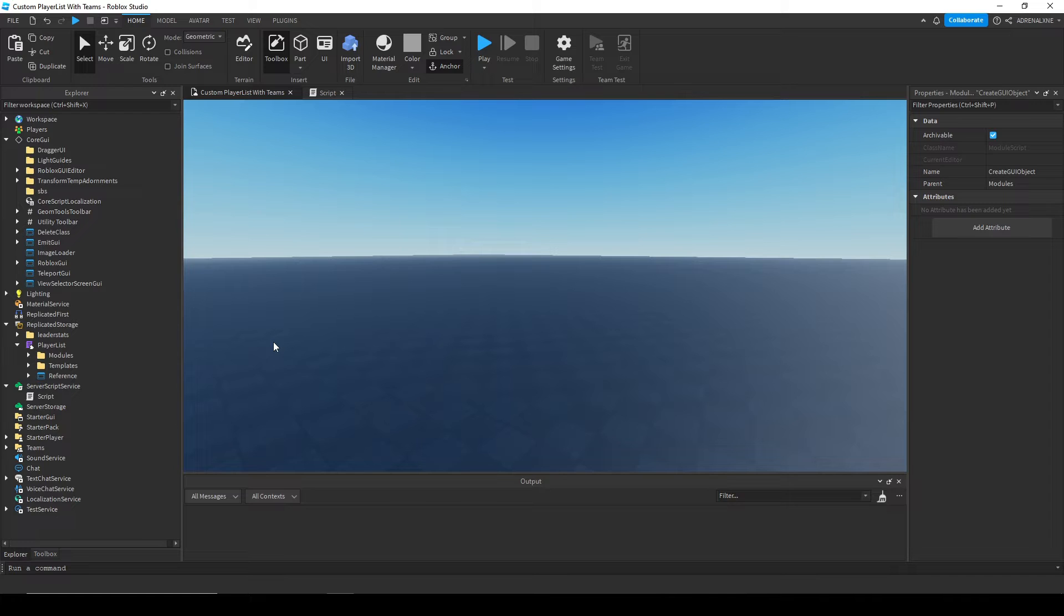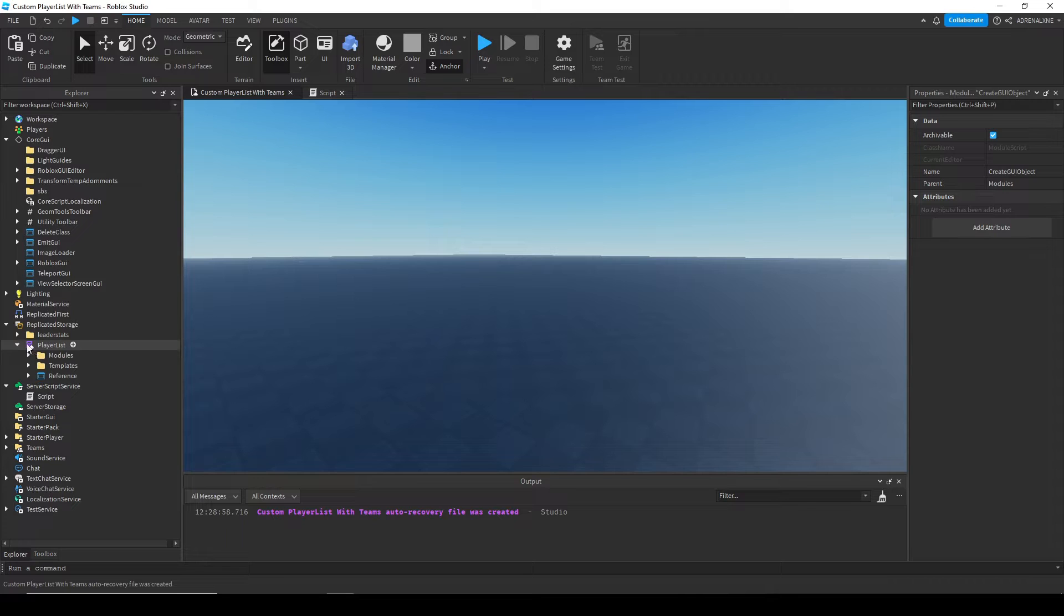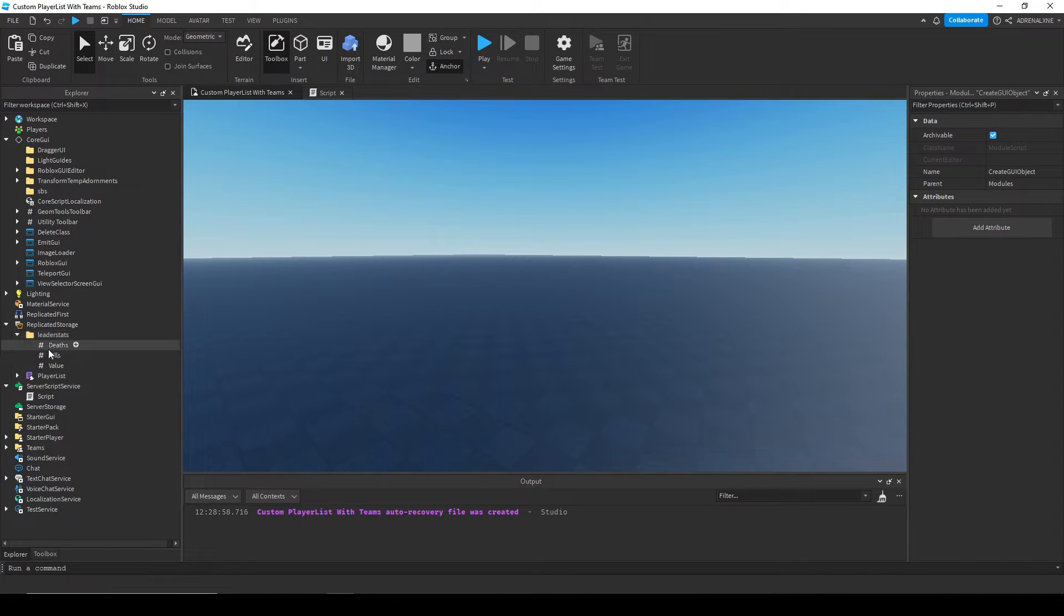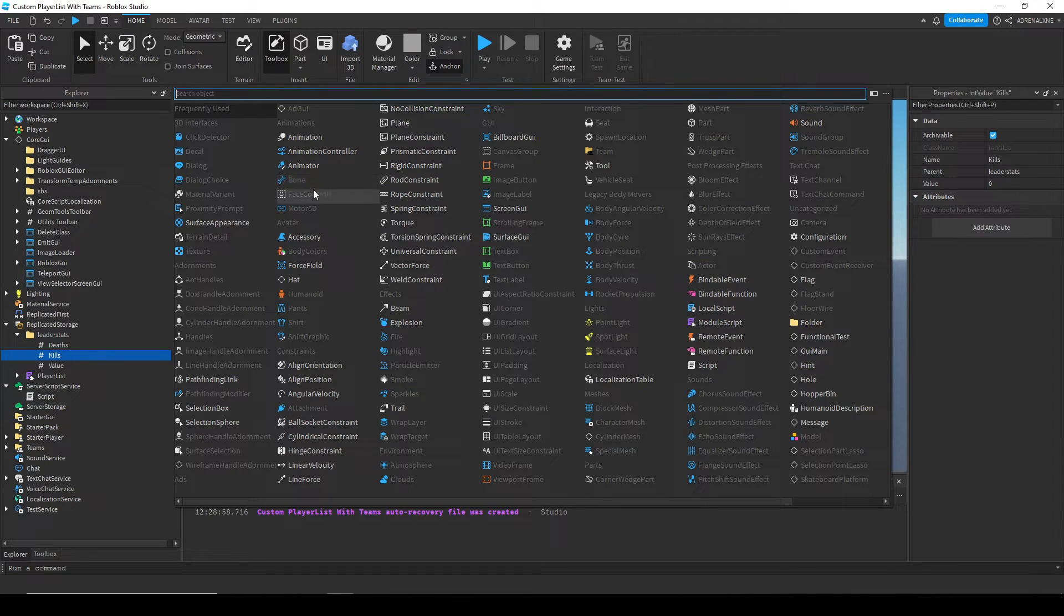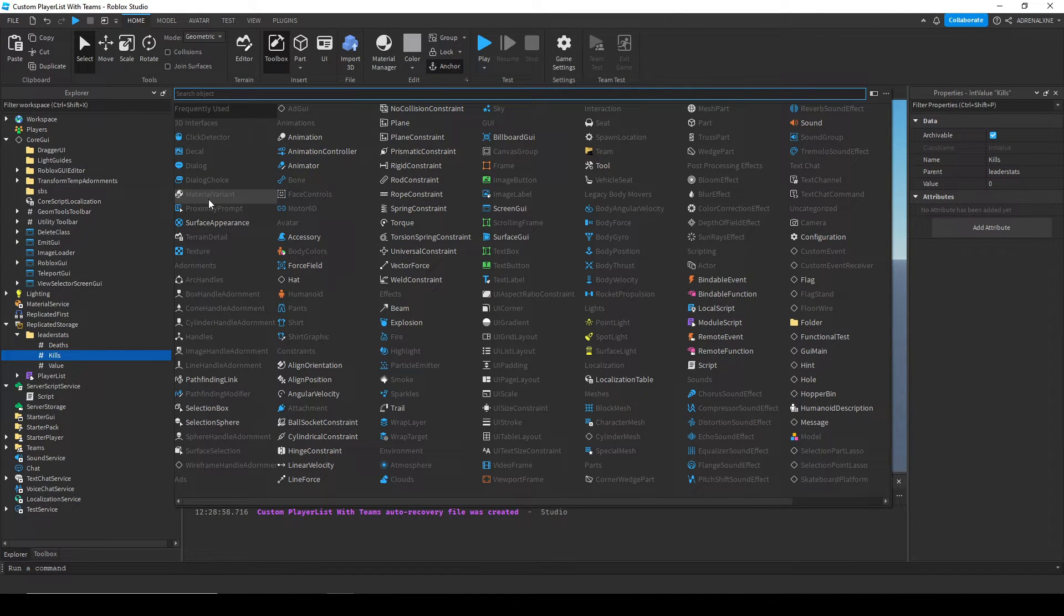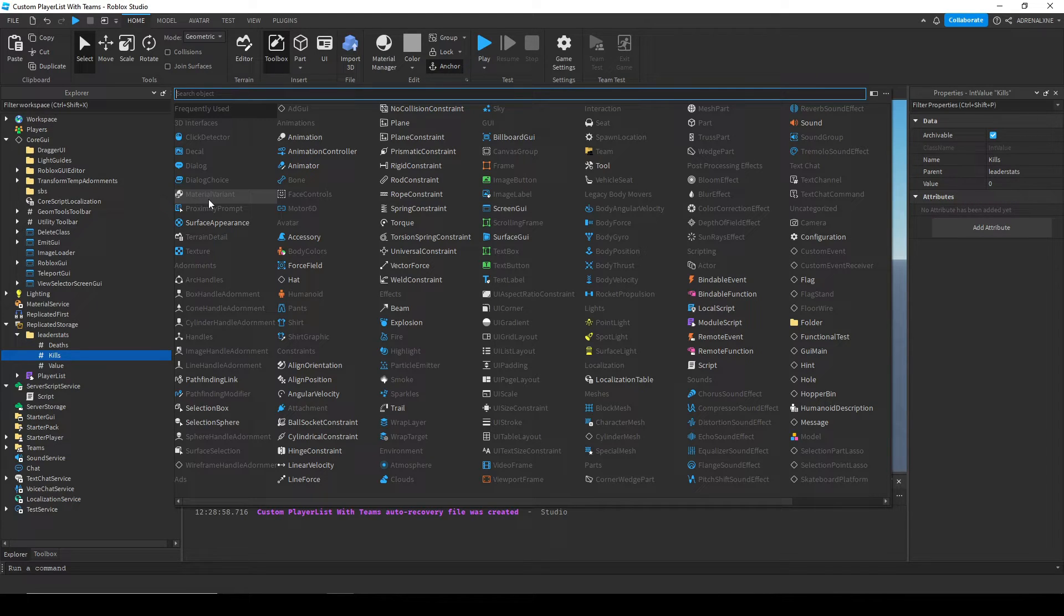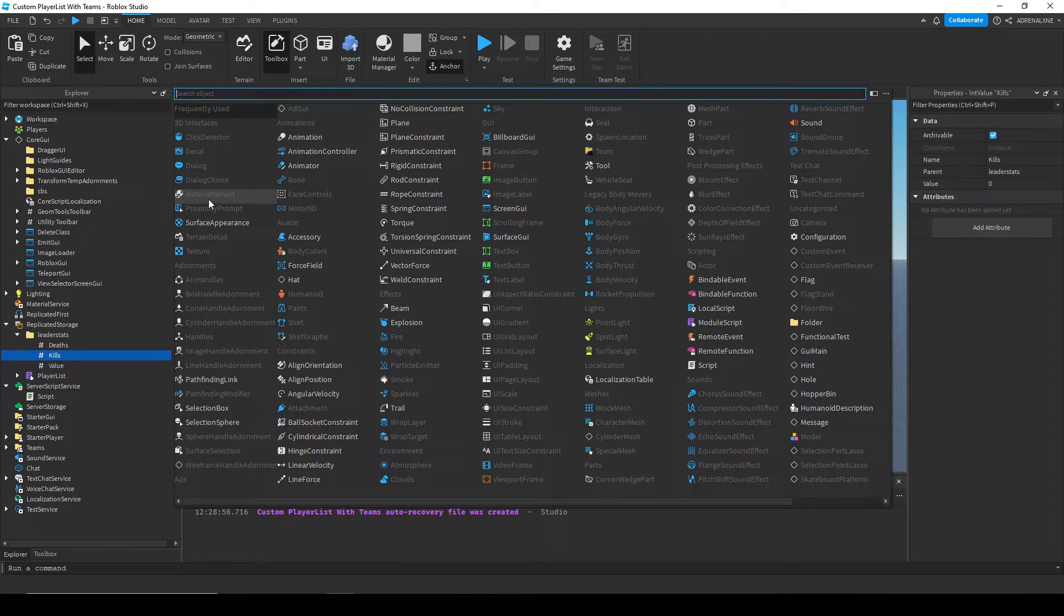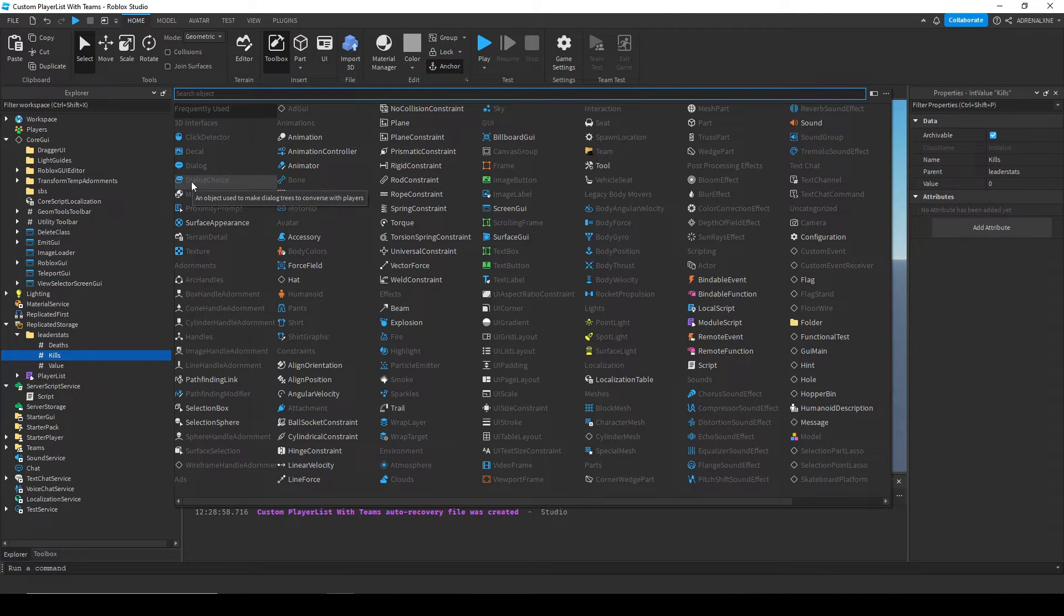If you want to order your stats a certain way, you're gonna want to insert a bool value or an int value. If you want your leader stats to update and sort in a way such that like someone with more kills is higher than someone who has less kills, or someone with more deaths is up higher for some reason.